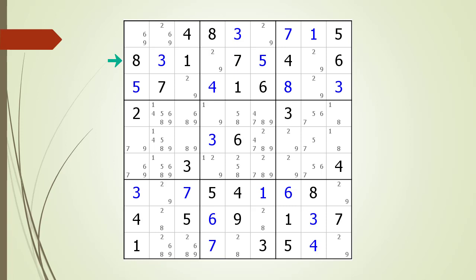We move to row two, which has a naked double, so there is no hidden triple on this row. We move to row three, where again we find a naked double, so there is no hidden triple here either.